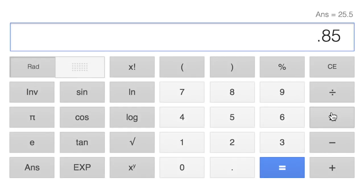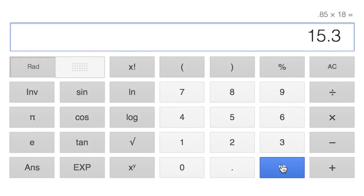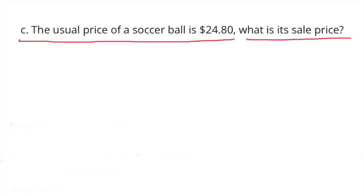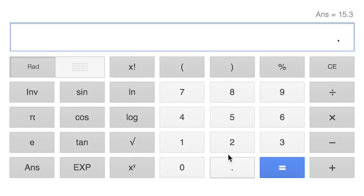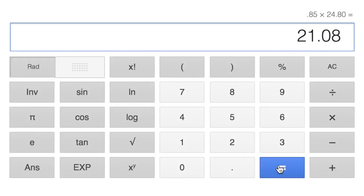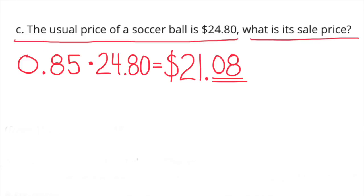85% times $18 is $15.30. The sale price of the sweatshirt is $15.30. 85% times $24.80 is $21.08. The sale price of the soccer ball is $21.08.